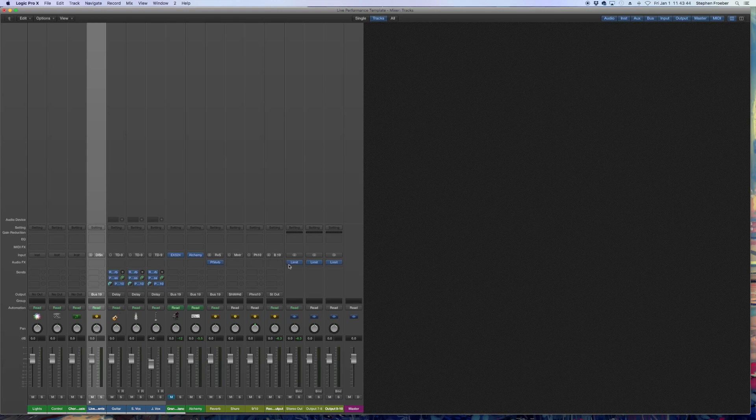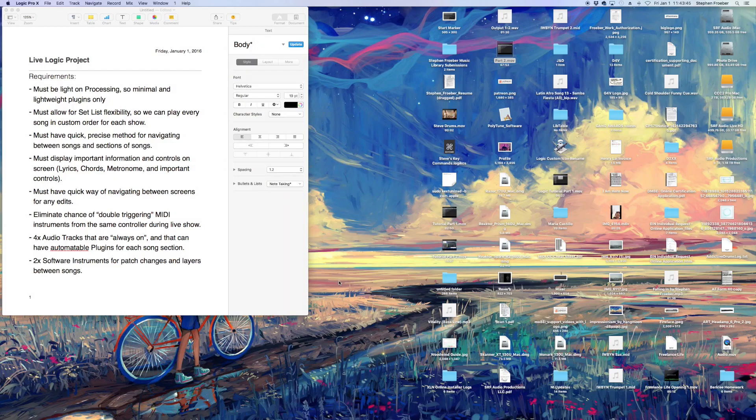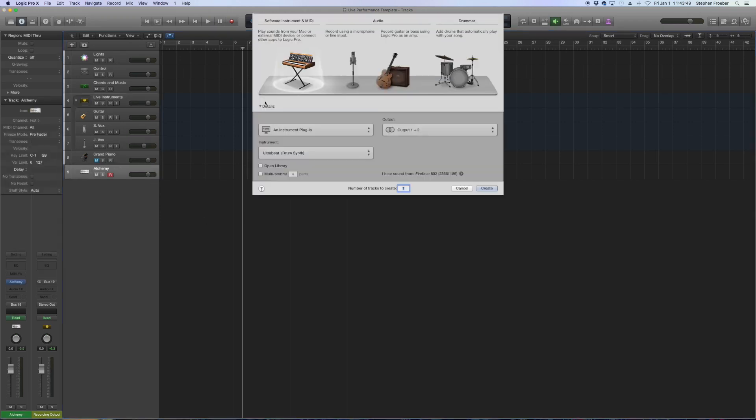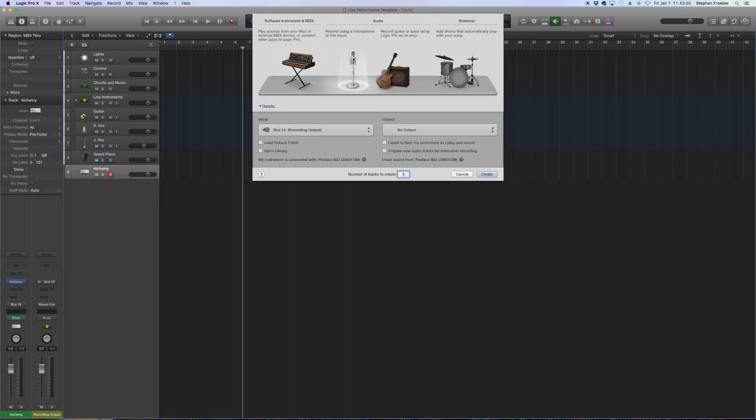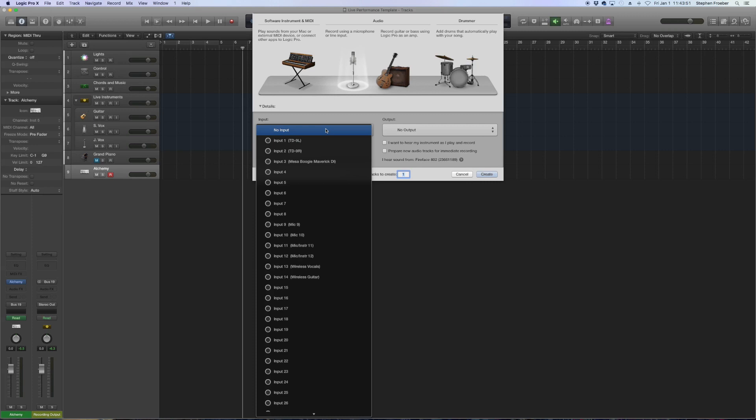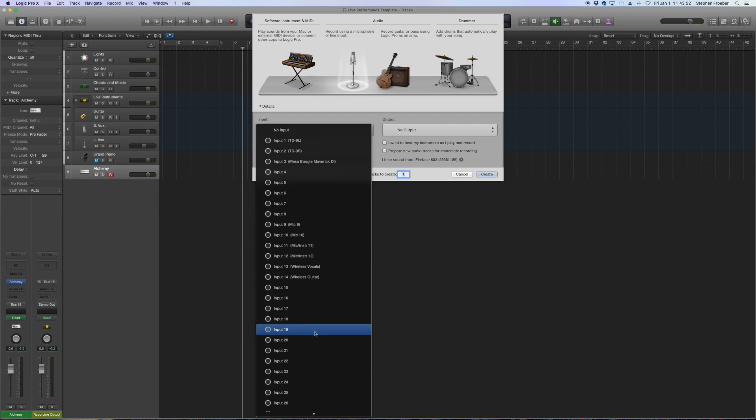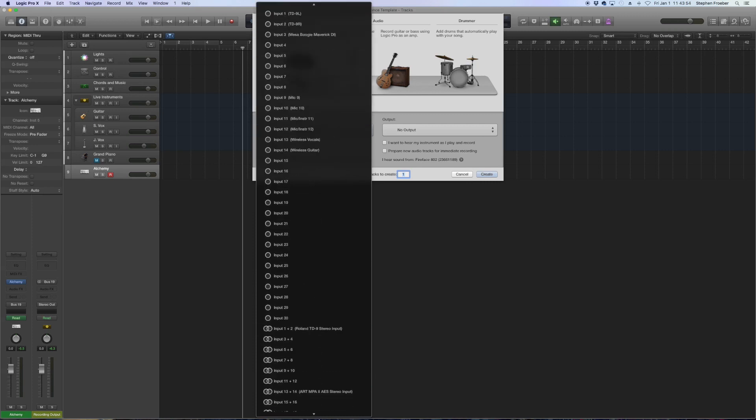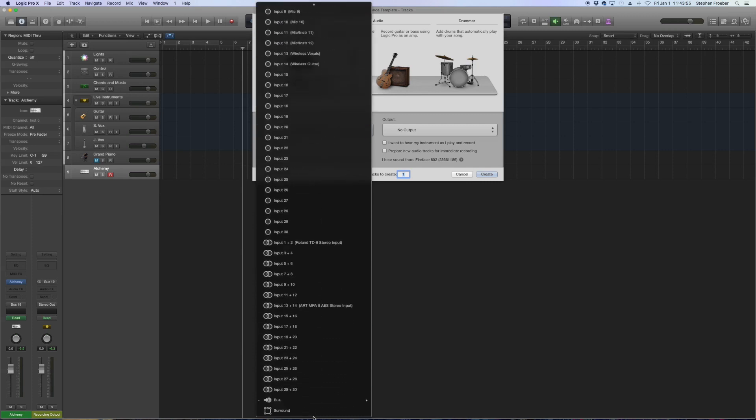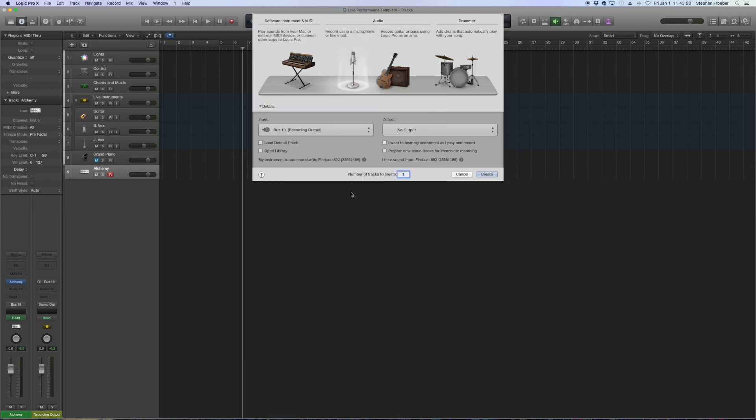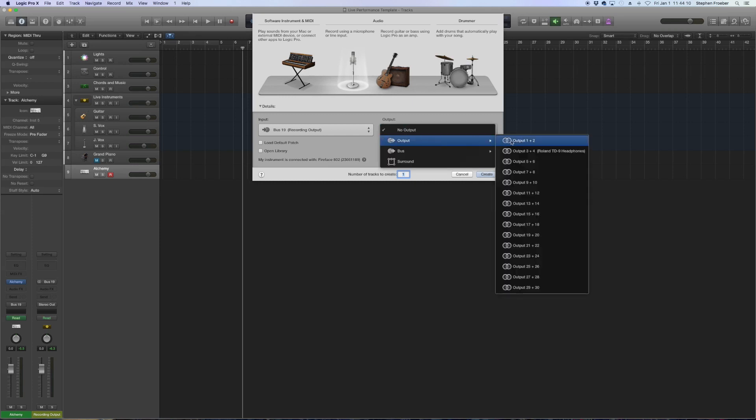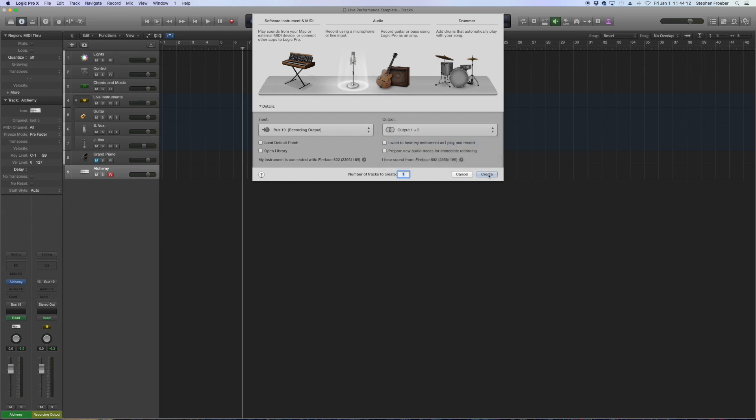Now what we do from here is we create a new audio track. So go to create and for input, we're going to actually go down to the bottom here and don't pick a physical input. We're going to pick bus 19, the recording output. So we're going to have this audio track listen to bus 19, the stereo output.